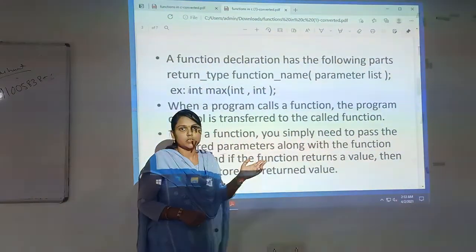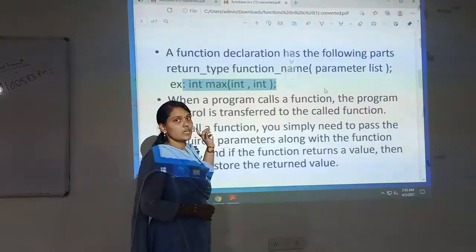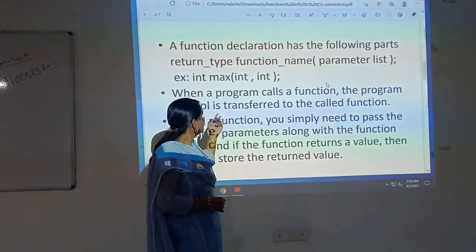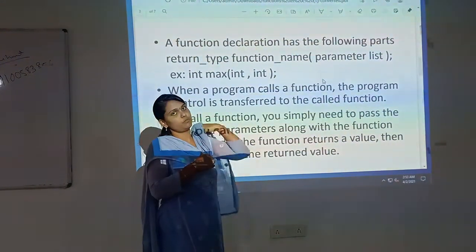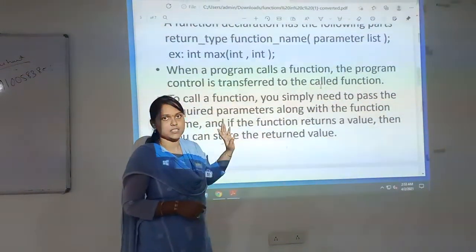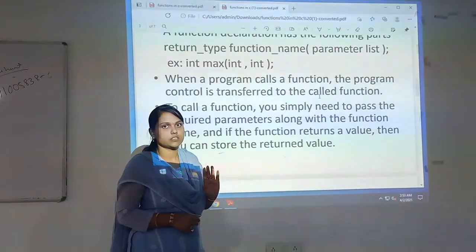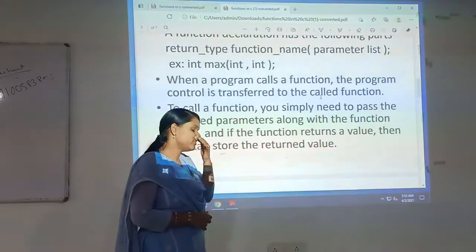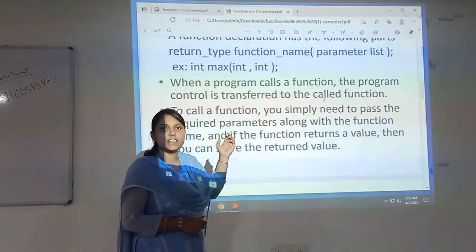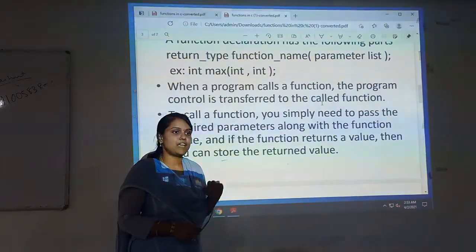Suppose you want to swap two numbers. The return type is int, the function name is max, and those two parameters in the parameter list — the values I want to process are of integer type. That is the reason why I have given int types in the parameter list. We can specify the variables, or we cannot specify the variables at the declaration part — both kinds of declaration are valid.